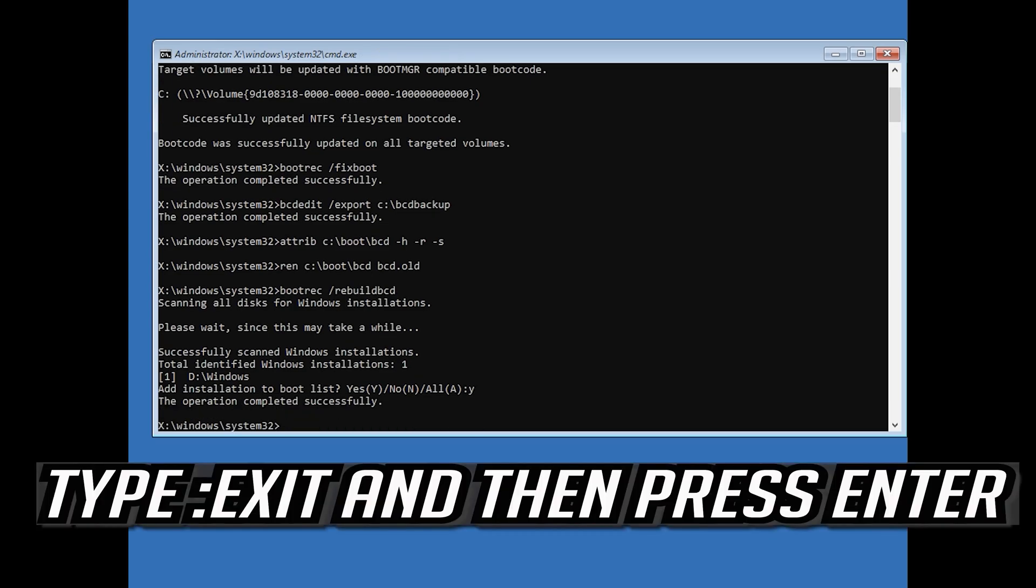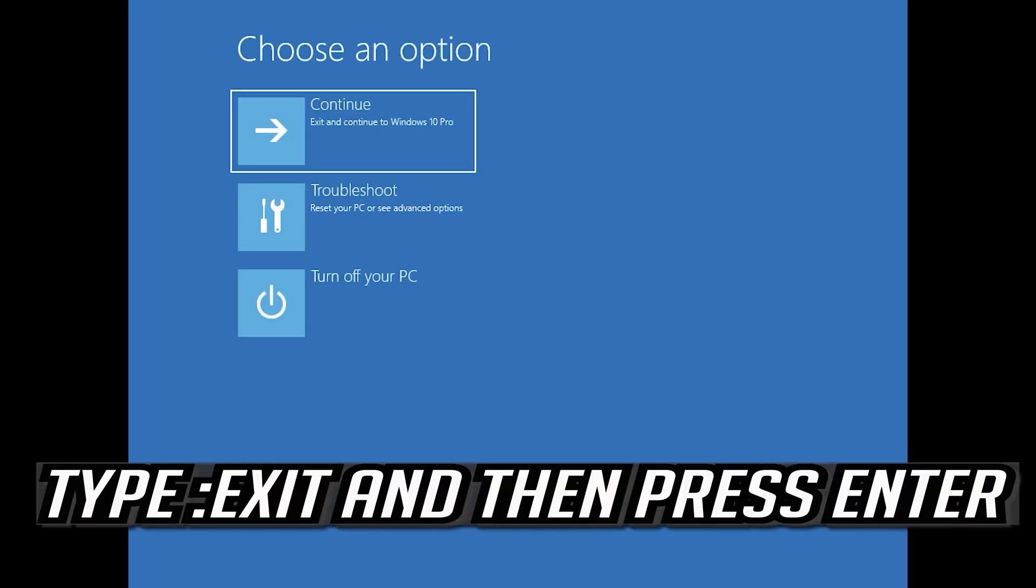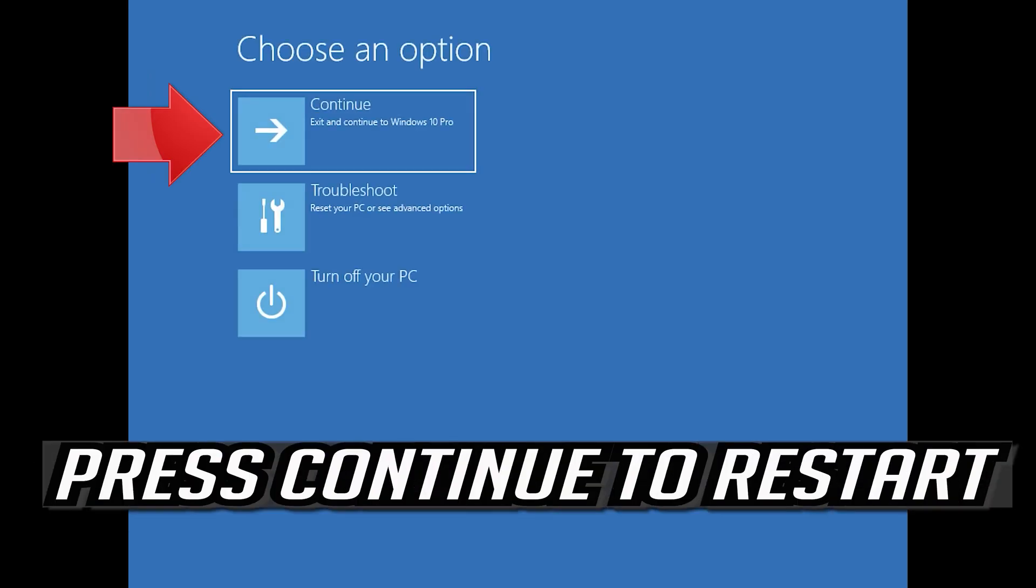Type exit and then press enter. Type exit and then press enter. Press continue to restart.